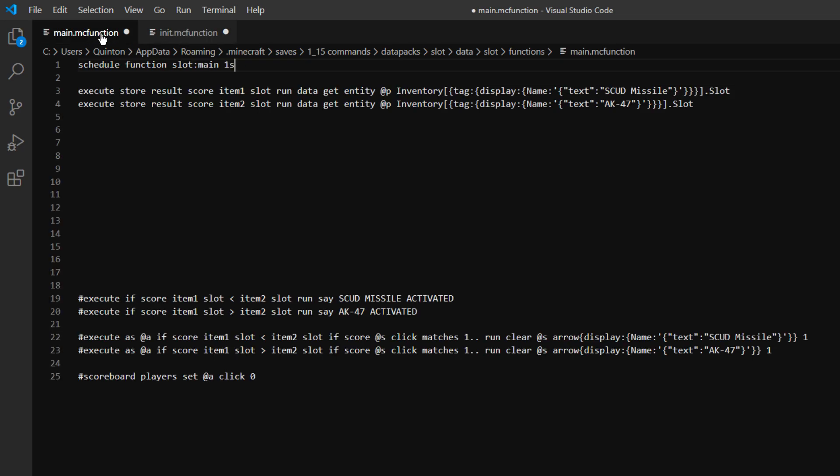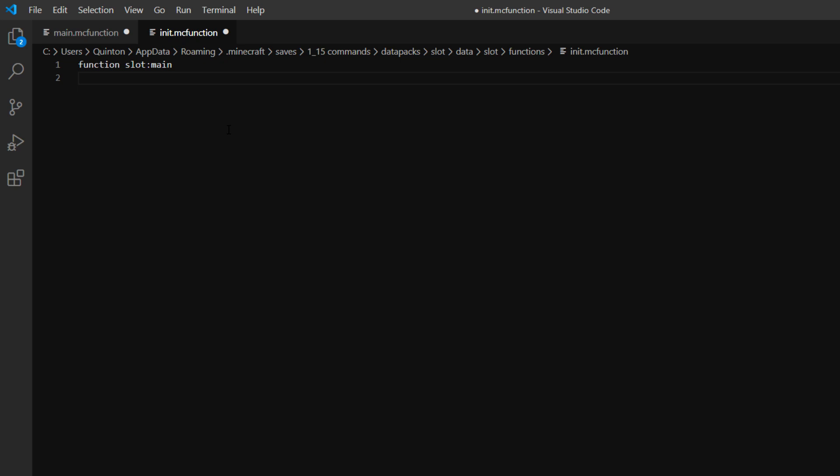So you can obviously make that faster if you want to do one tick, that's basically 20 times a second, but I'm just going to do one every second for now.